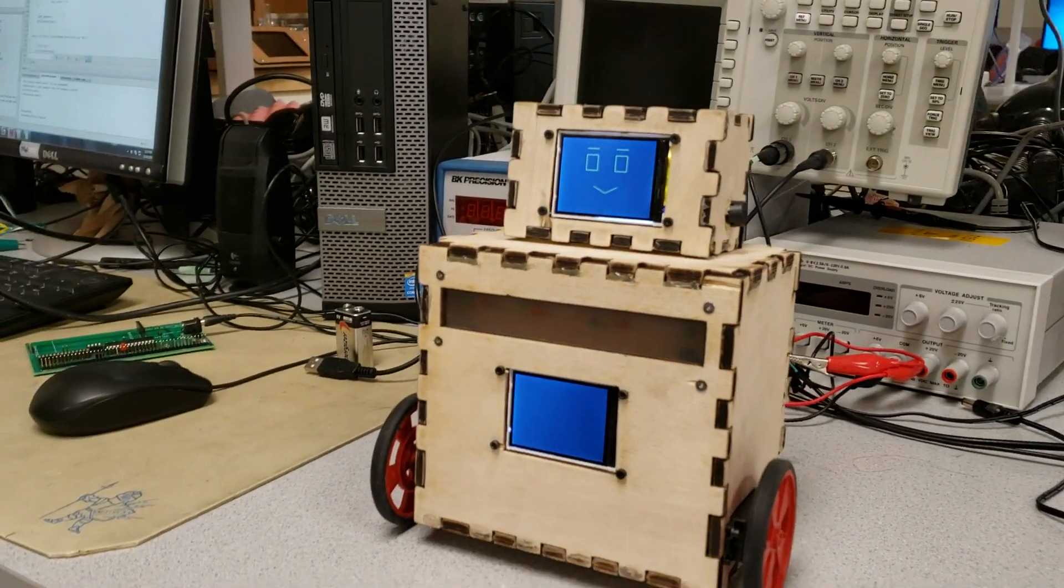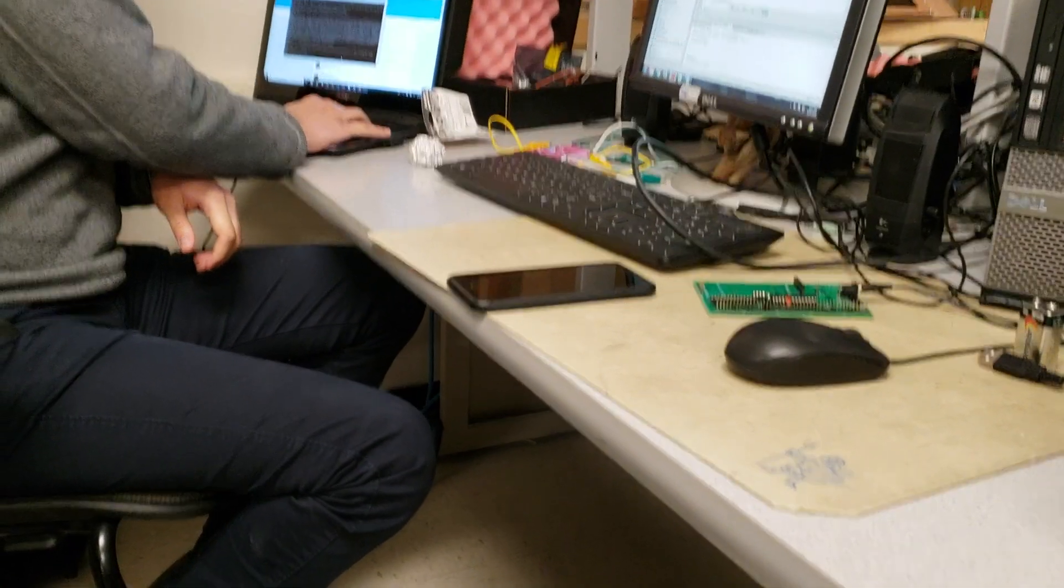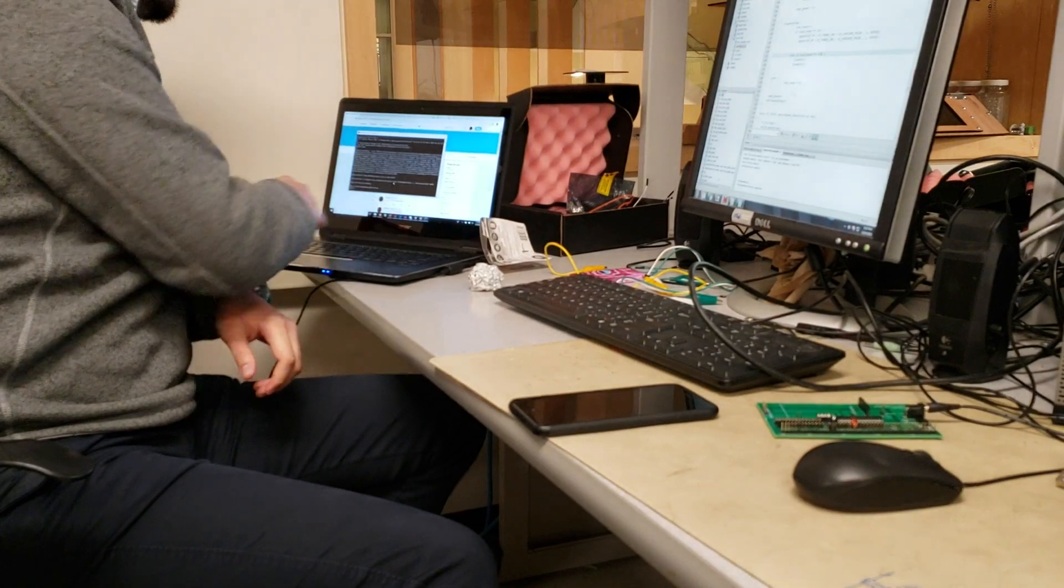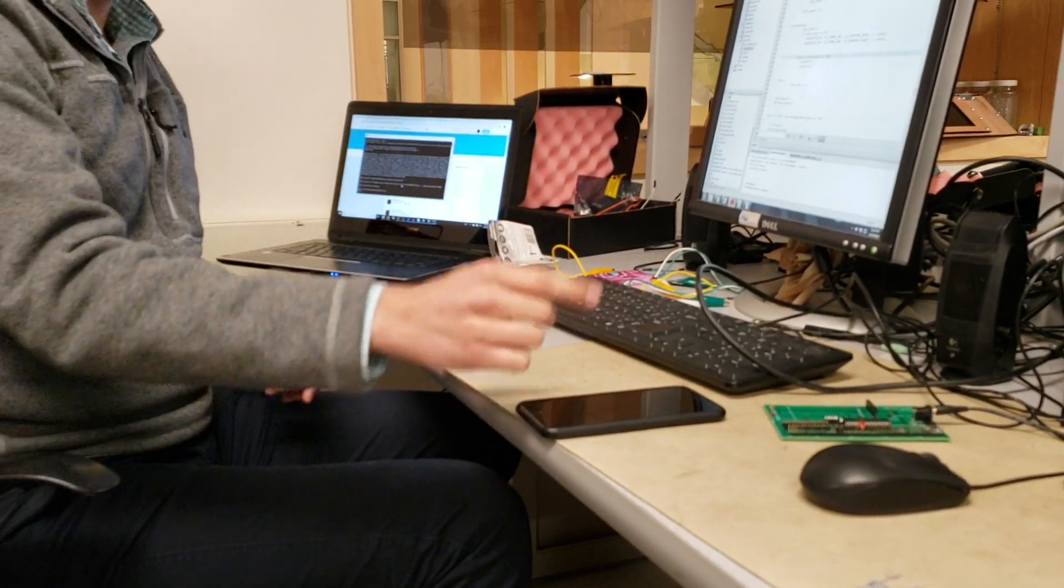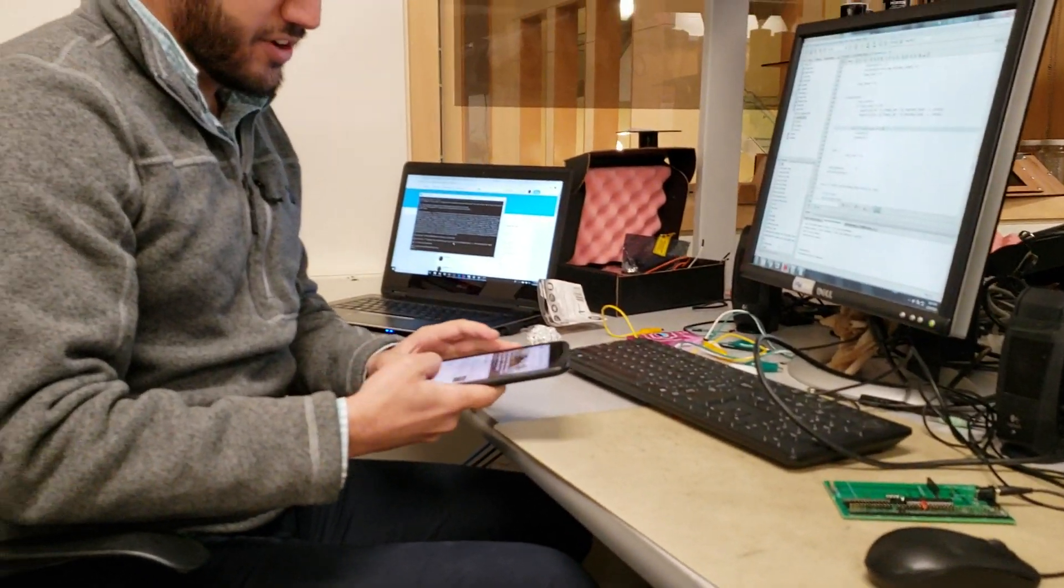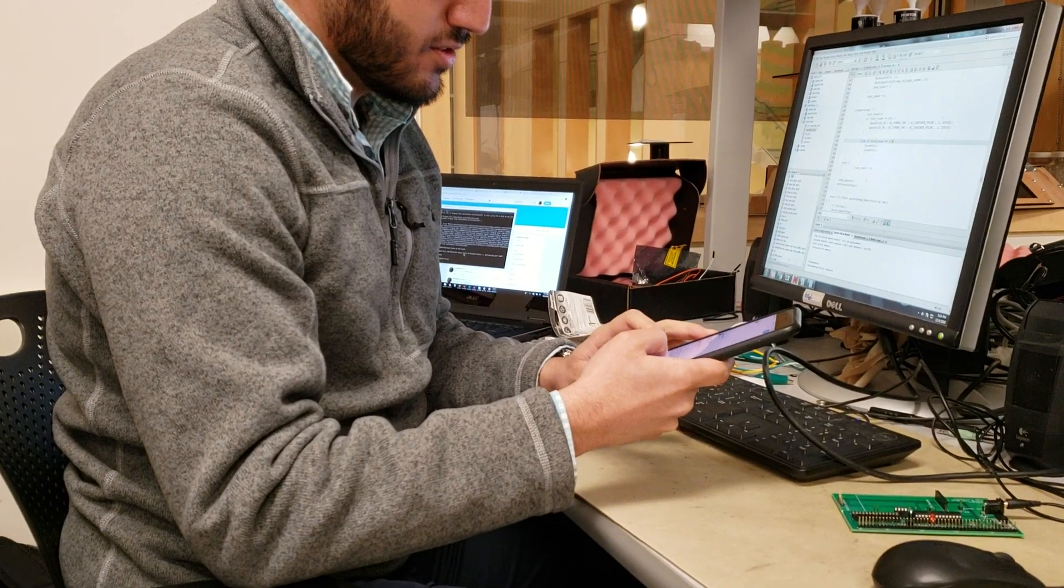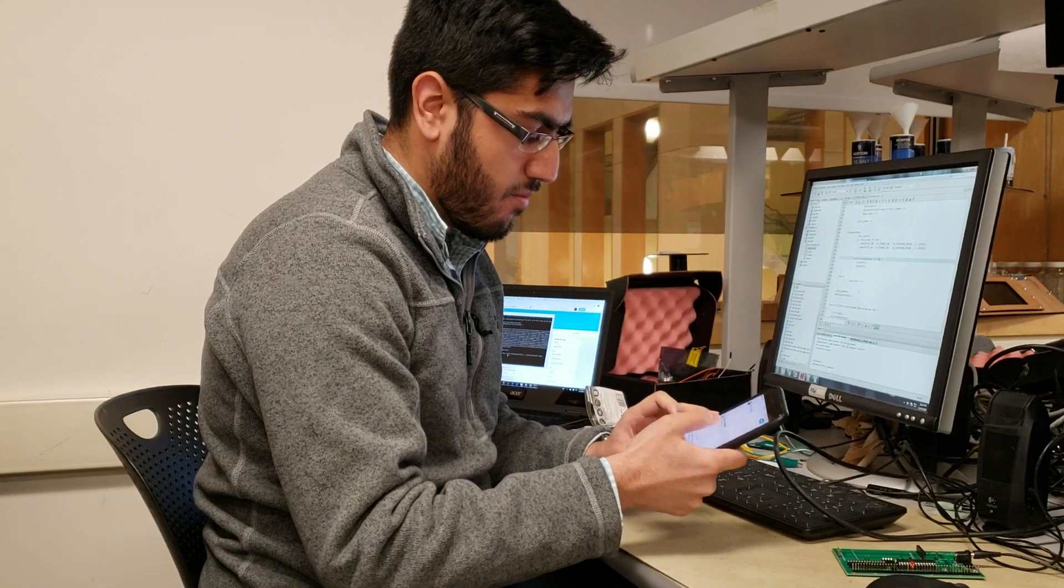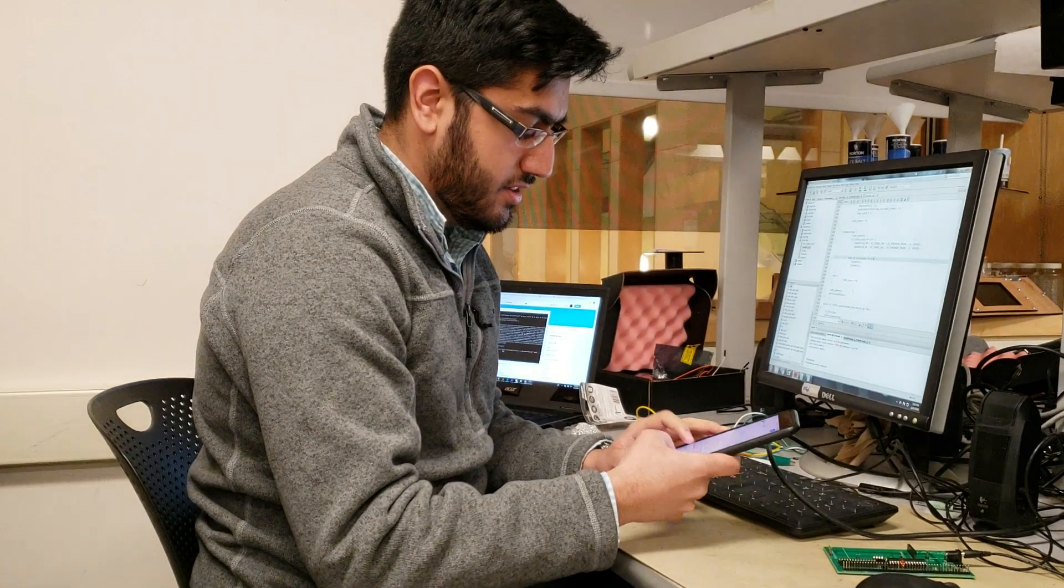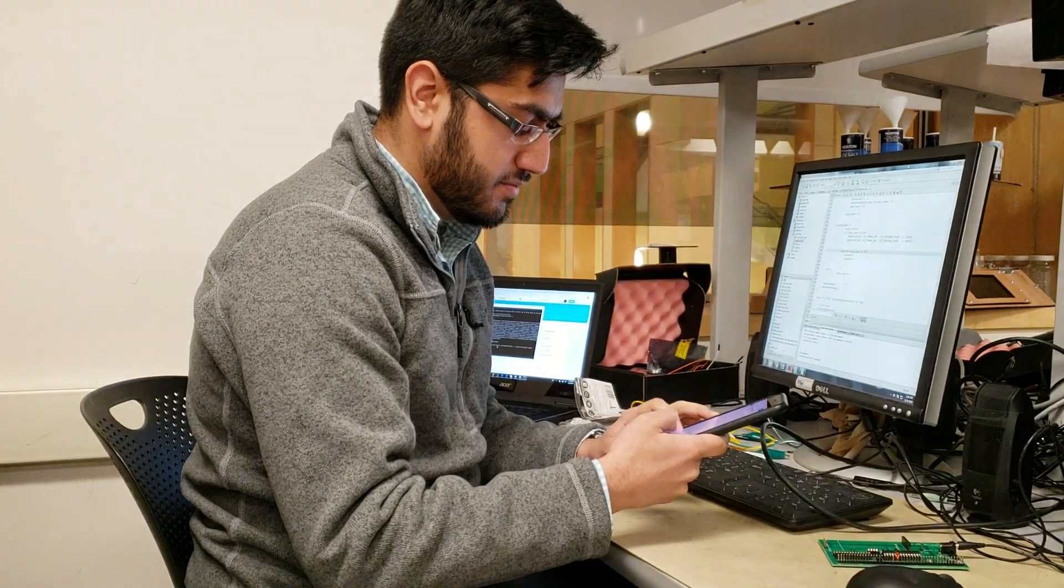We'll start off the script over here which will be scraping all of Twitter for any mention of the robot's Twitter account. So that's running. Over here I can tweet at bot Cornell: "ECE 4760 is awesome."